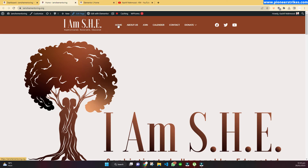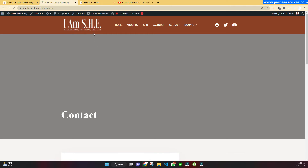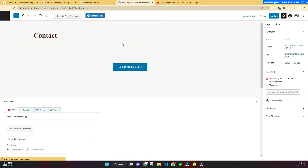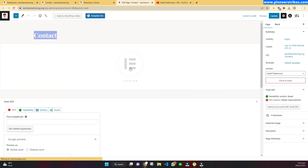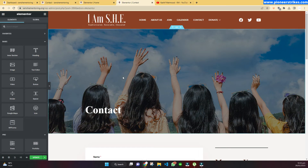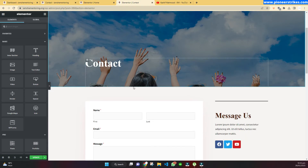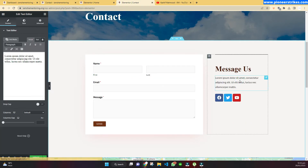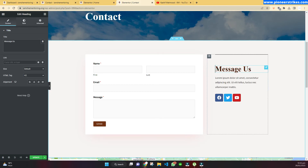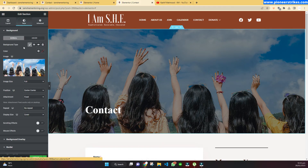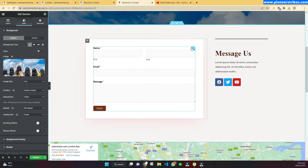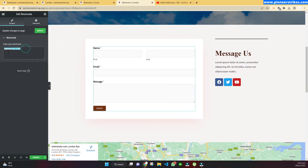If you want to edit any other page — for example, we were editing the home page and now we want to edit the contact page — we will go to the contact page and in the same way click on the Edit Page button. Since this page is also created with Elementor, we will click on Edit with Elementor. Similarly, we can edit the contact page: change the text, change the heading, and change the background image.